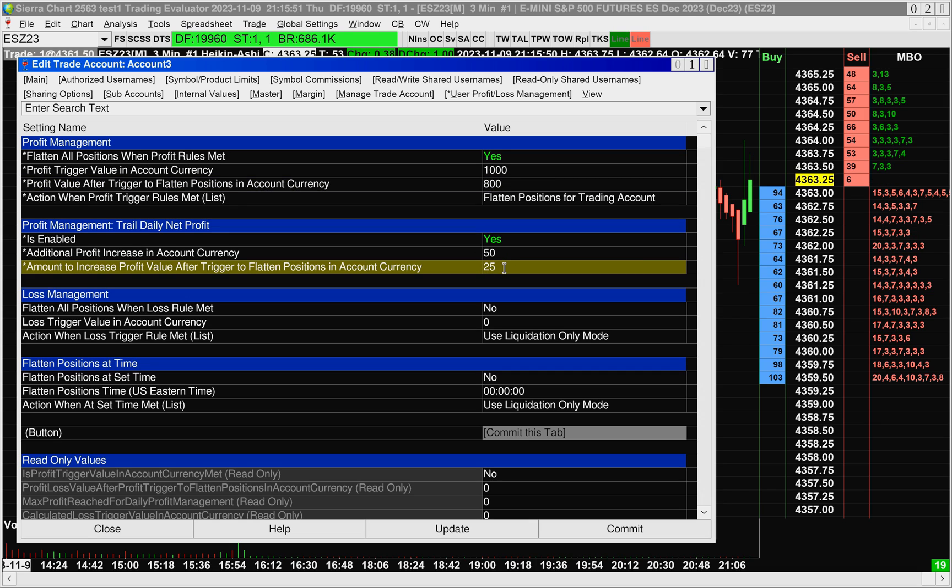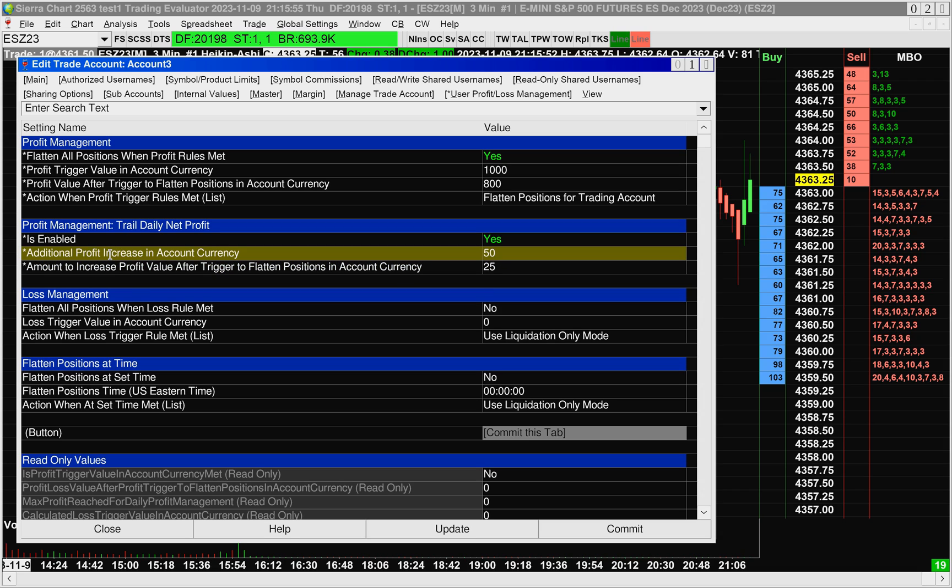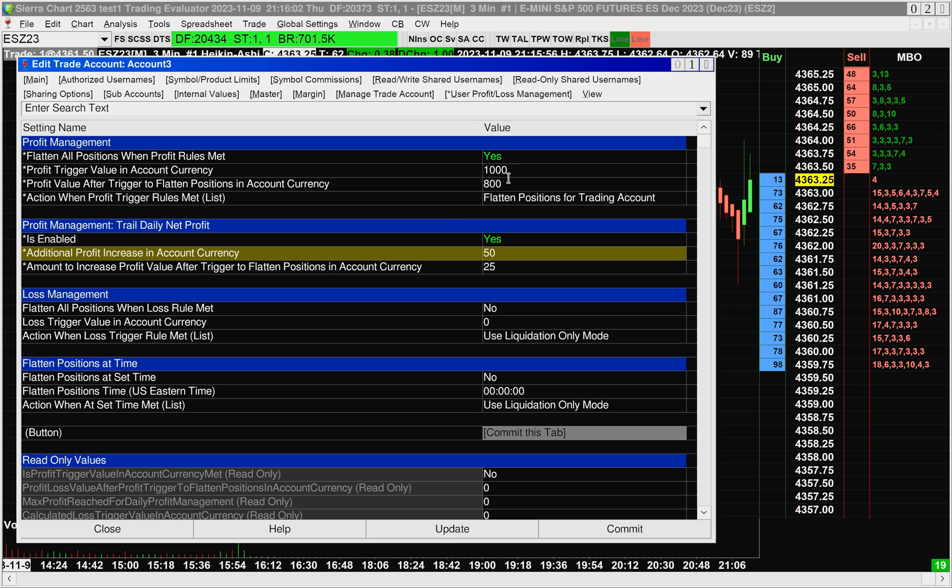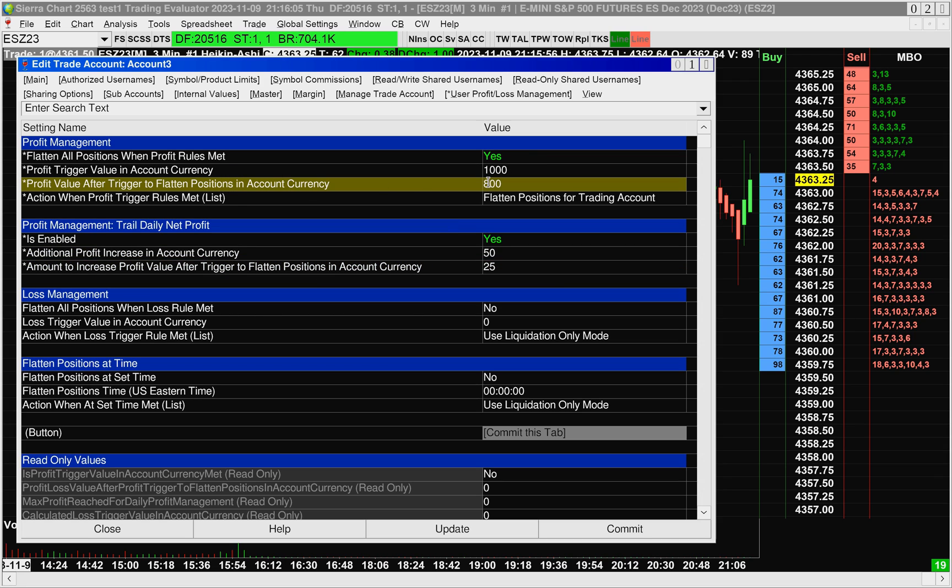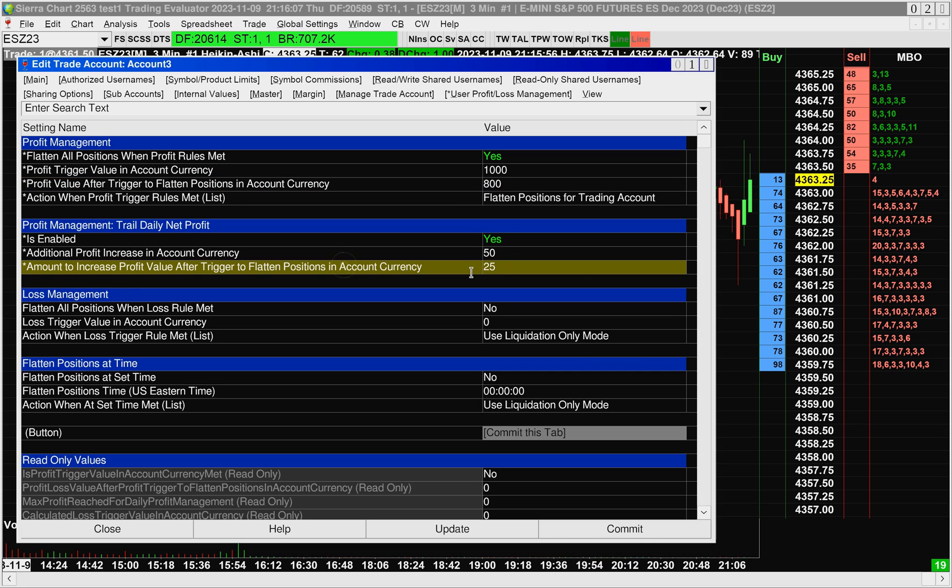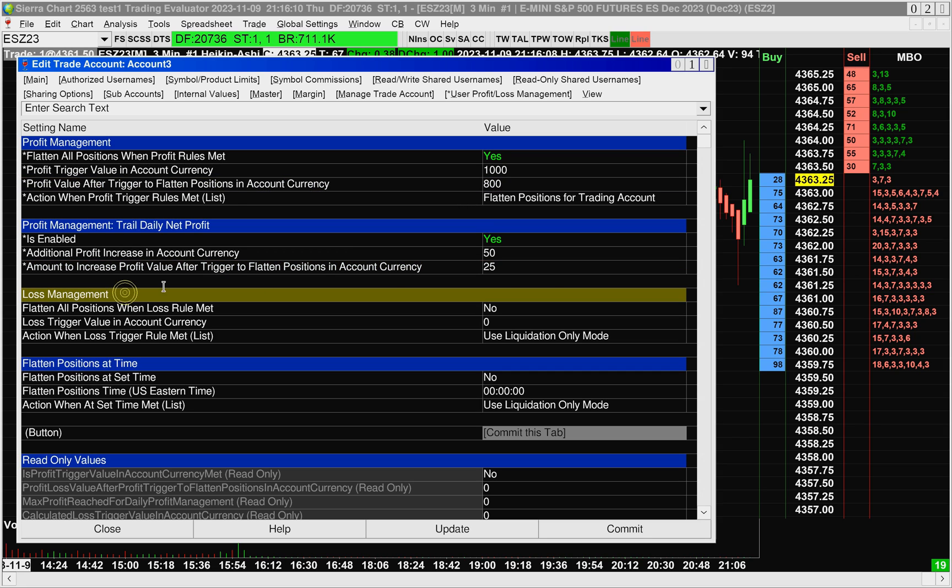And then following that, it will continue to repeat the behavior every time my daily net profit increases by another $50. So once it increases by another 50 to 1100, it will then increase the 825 to 850 by another 25.